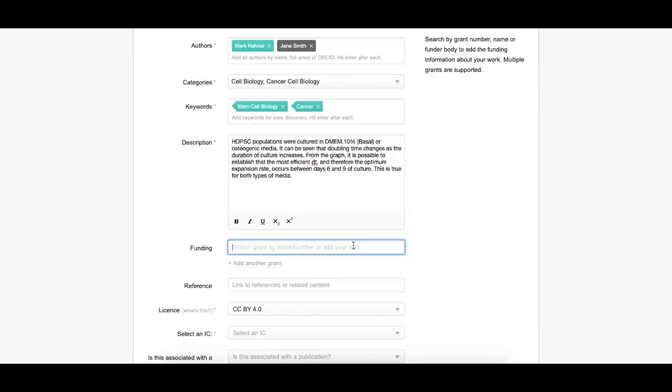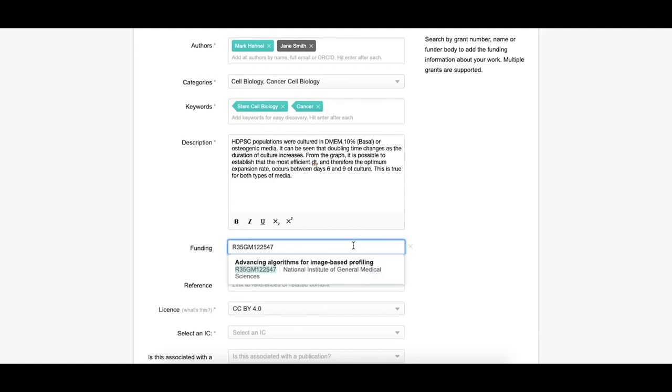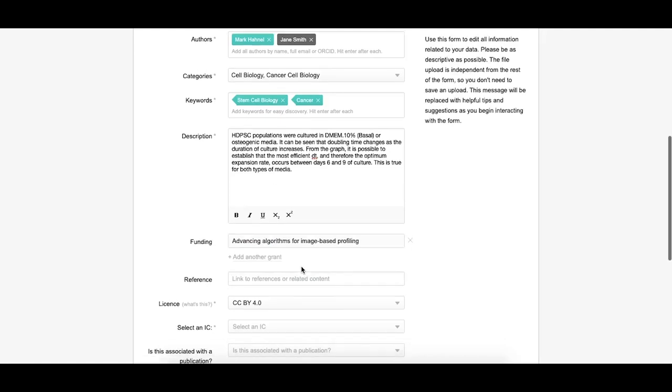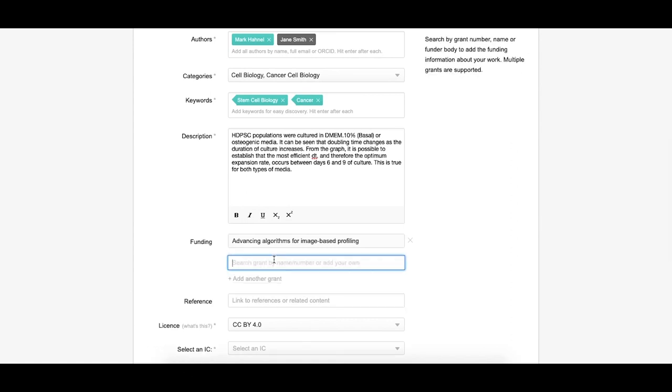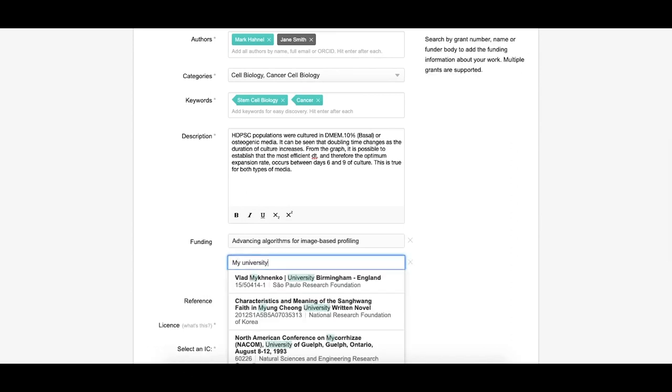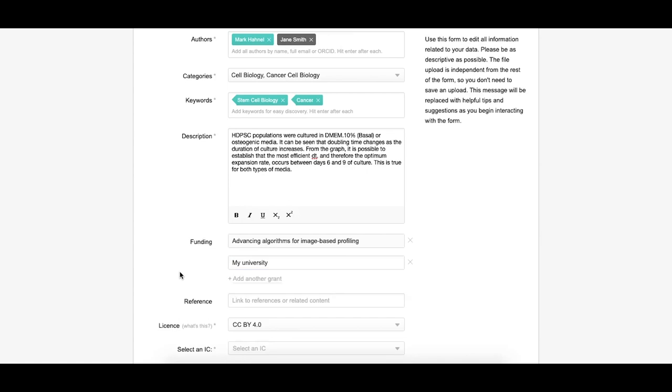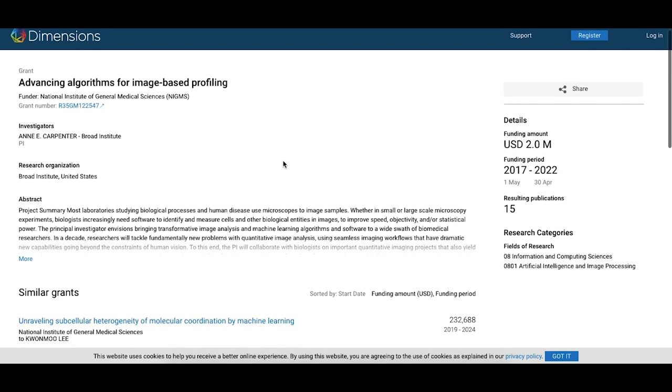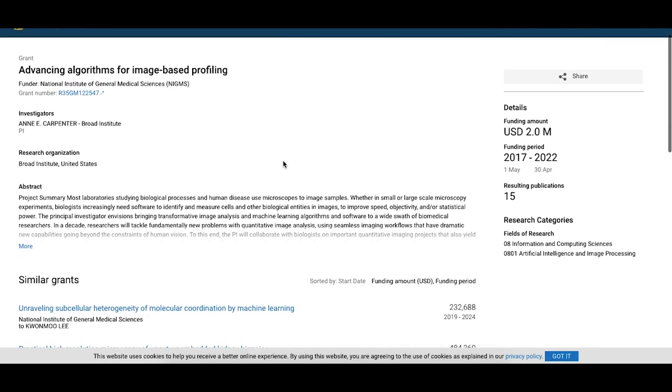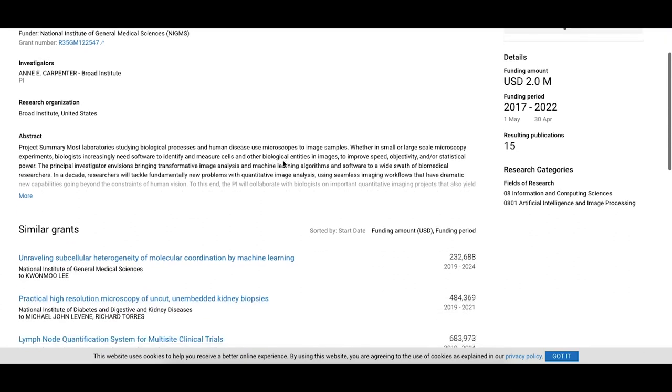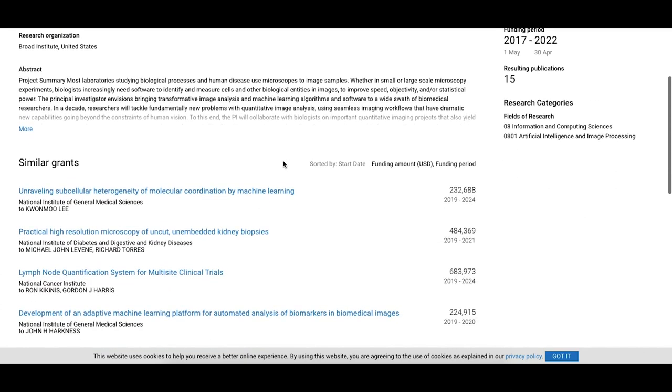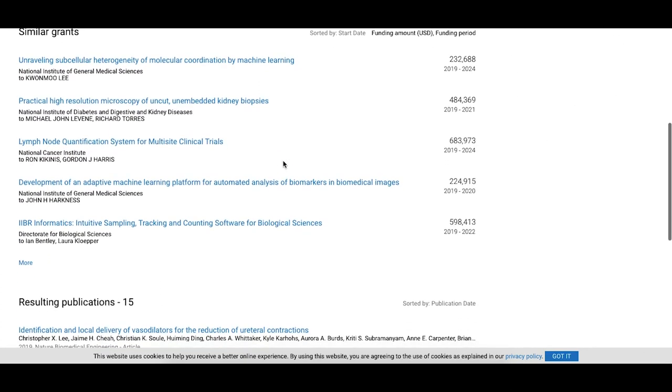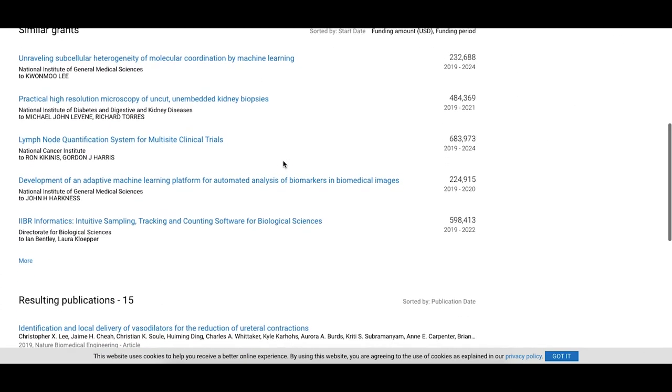You can also add funding information related to your data and references to other materials related to your research outputs. When typing in your funder information, Figshare will search from a database of grant information powered by dimensions for your funder and hyperlink to the dimensions page, bridging the connection between your research outputs and the funder. To add funding information that doesn't appear in dimensions, just type the funder information into the field and don't select anything from the drop-down menu.